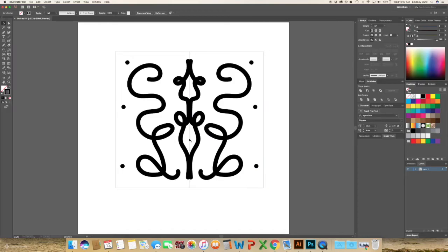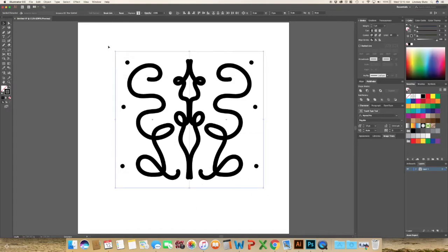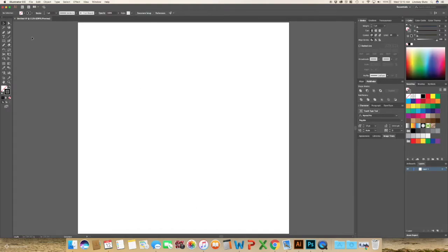So we're going to use all of this to create a mandala. So I'm just going to go ahead and just delete everything.